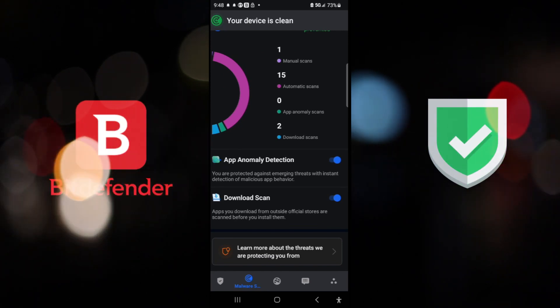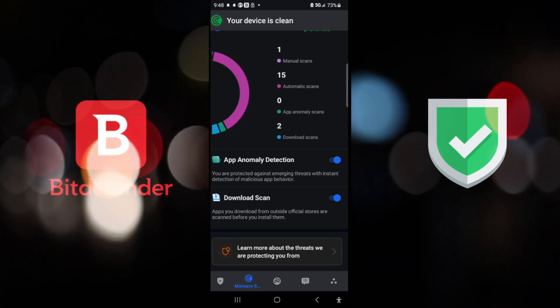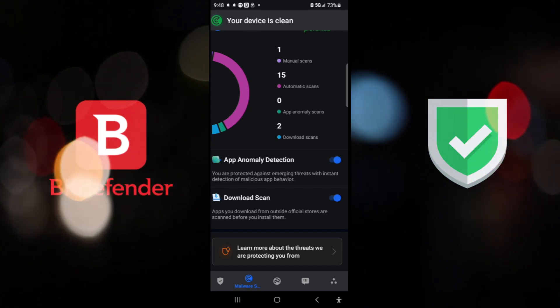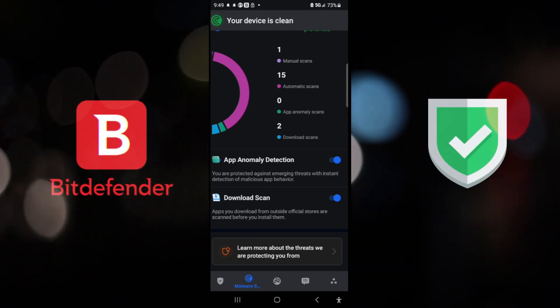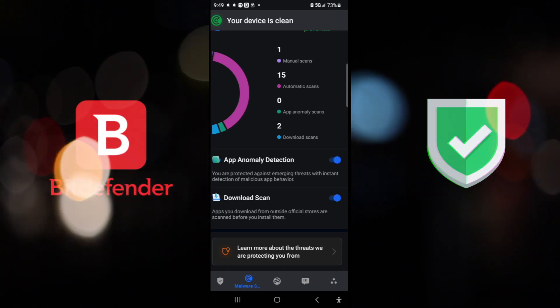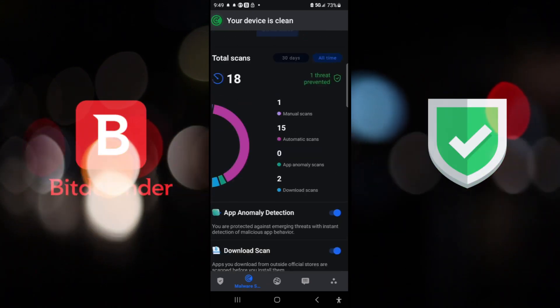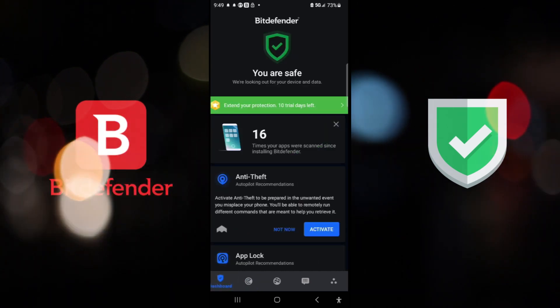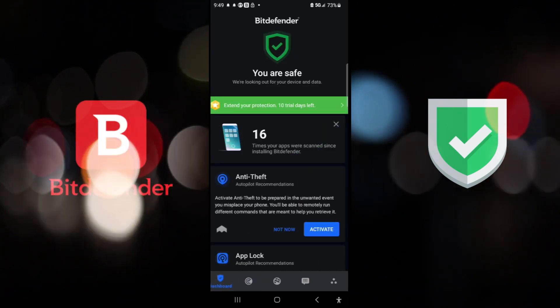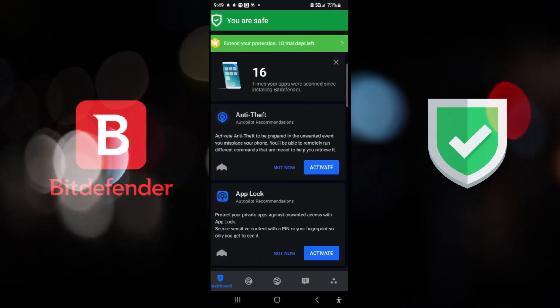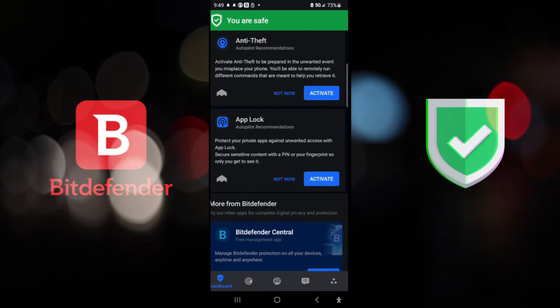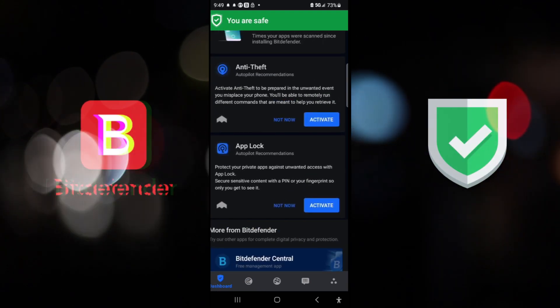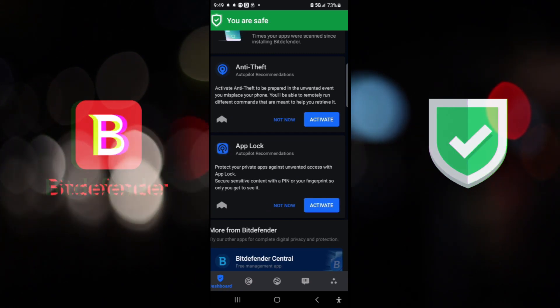And you have the download scan. So anytime you download a file, especially if you're an Android user, you'll end up downloading APKs. Sometimes that can come from weird places with bad stuff on them. This app will actually mitigate that for you and will help you keep it safe. And as you see, yes, I have 10 more days left on my trial. I will probably check and might activate and buy a subscription from them because it's working really good.